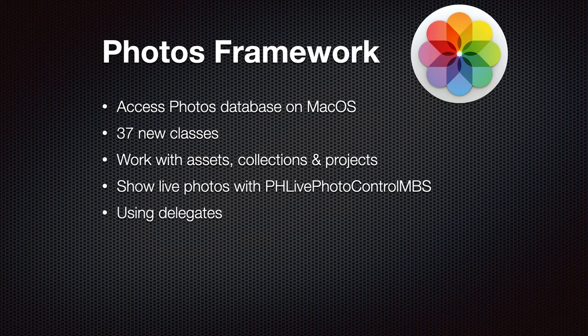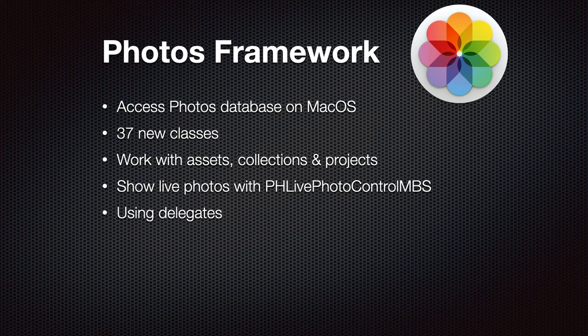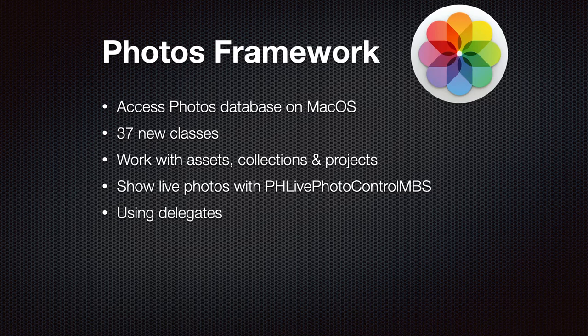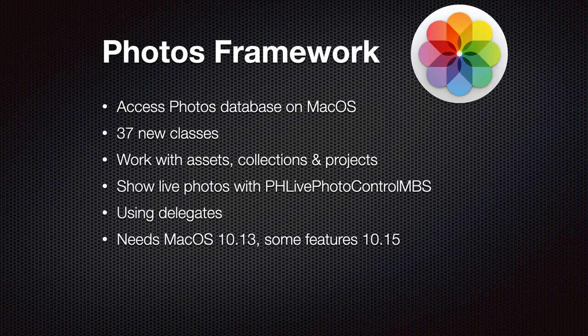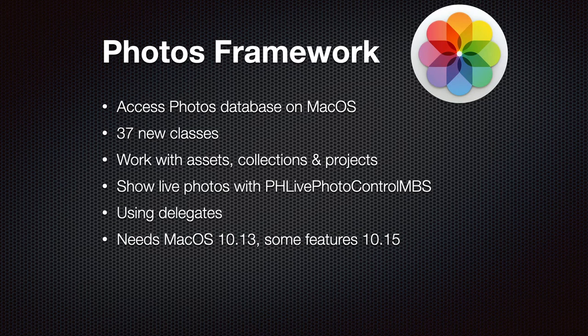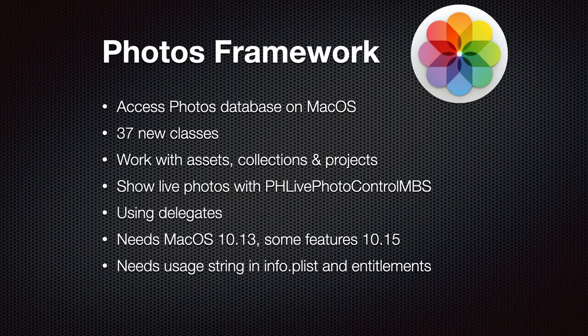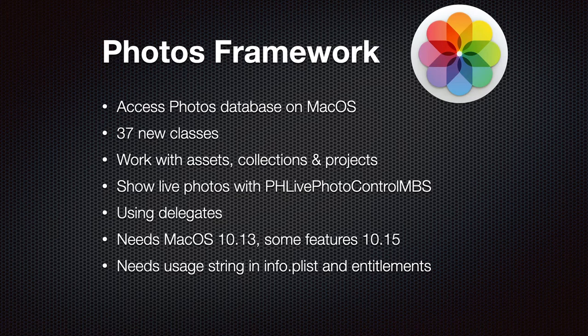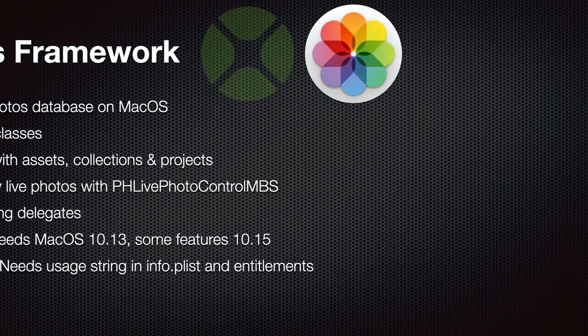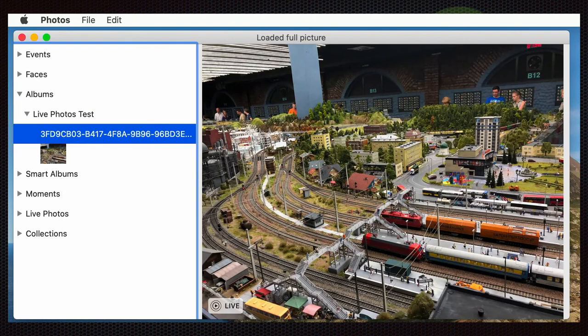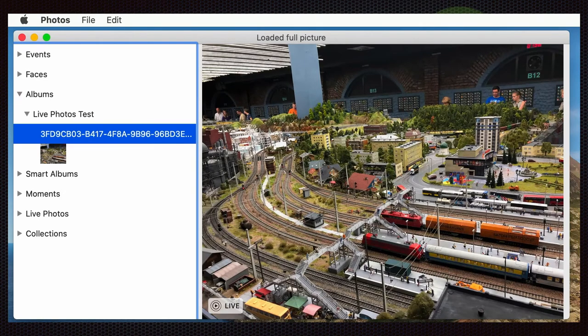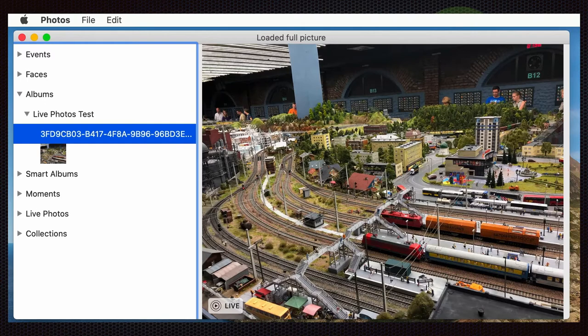Our classes use a lot of delegates, so you can react to operations being completed by providing your own callback method, which is then called when something is finished or a progress is made, and you can update your user interface. In general, this requires macOS 10.13, but some features are new in 10.15. Your application needs to have the usage strings in the info.plist and be codesigned with entitlements to be allowed to access the Photos library. Here's a sample screenshot where we show you a live picture. It shows the little button on the bottom left where you can start the video manually if you like. Otherwise, it should normally autoplay if you decide to configure it that way.